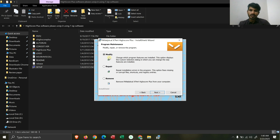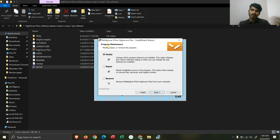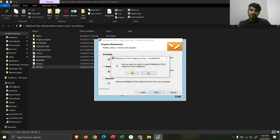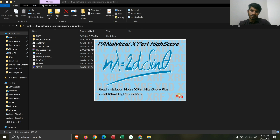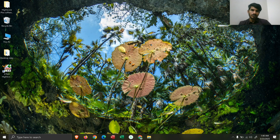If you do not have Expert HighScore already installed, the setup will directly lead you to the screen for clicking the install button. After that you will have to click the install button. I'm cancelling here because I have already installed it. After installation is complete, you can just click Finish and then click Exit.